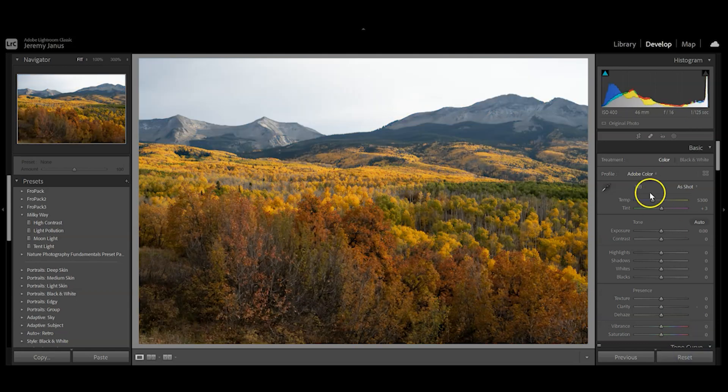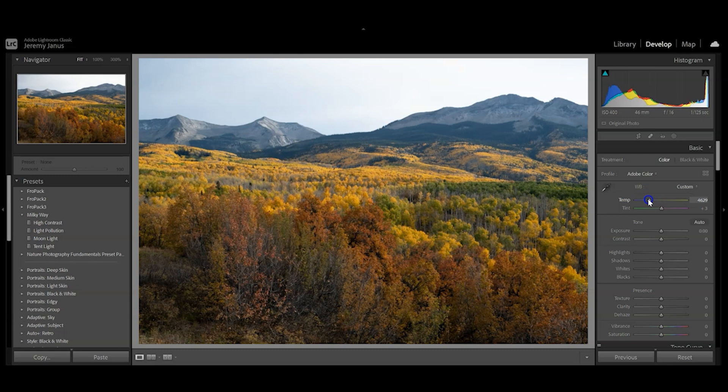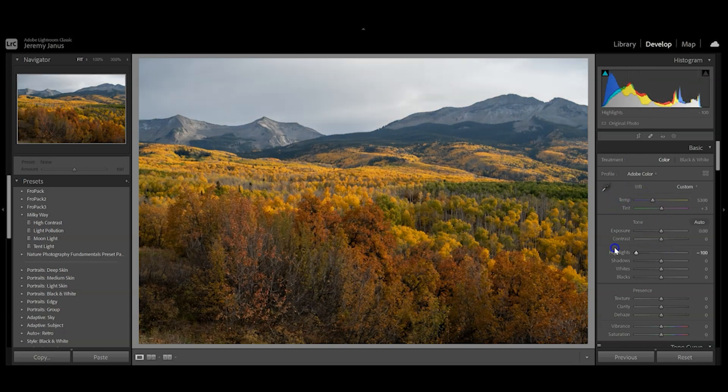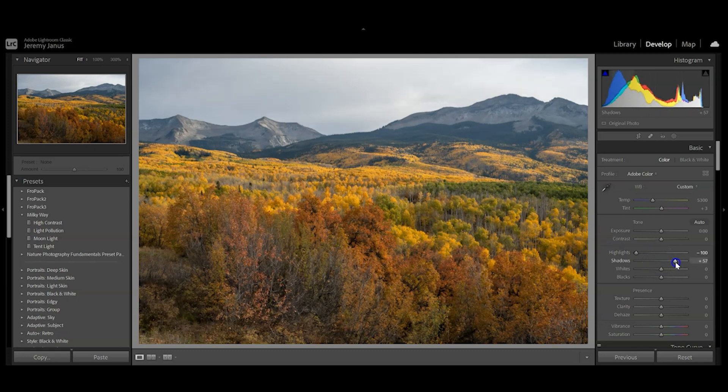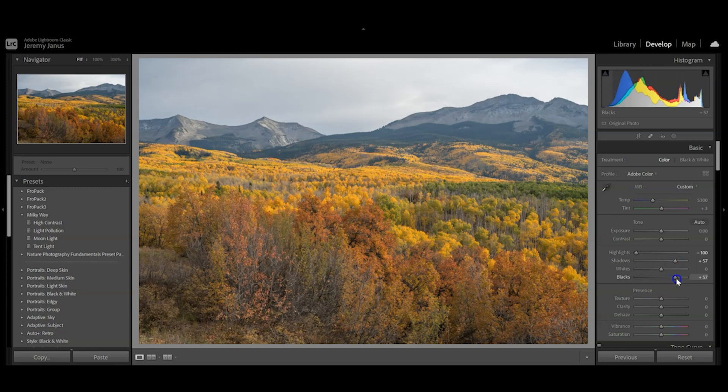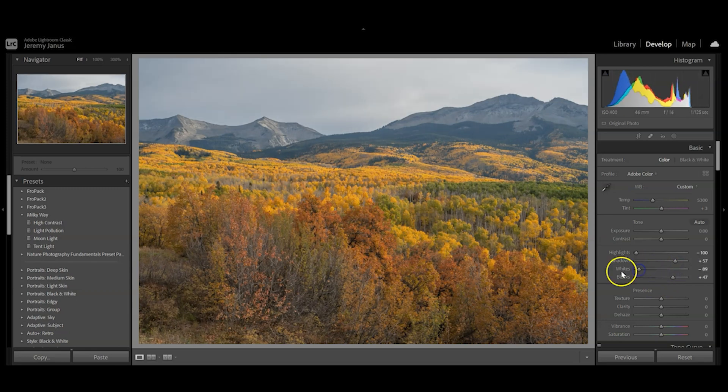First, we're going to reset the color. You can adjust temperature to be warmer or cooler. I'm not going to touch exposure. I'll pull the highlights down, which clears up the sky, pull the shadows up, and pull the blacks up. I'm happy with where the whites are.